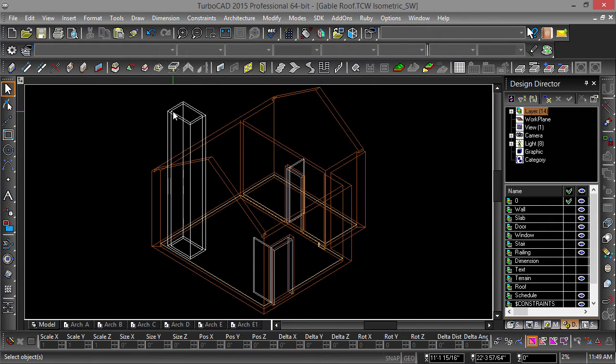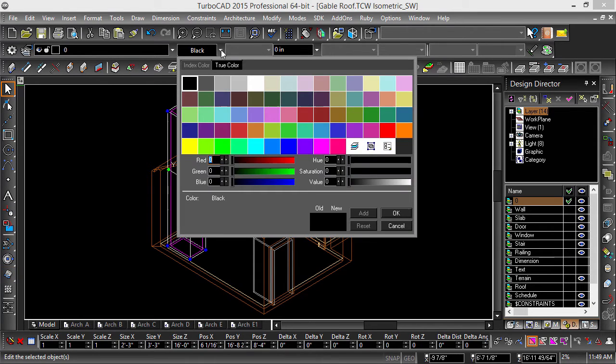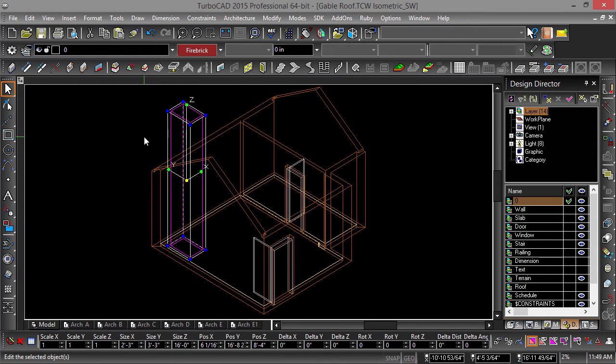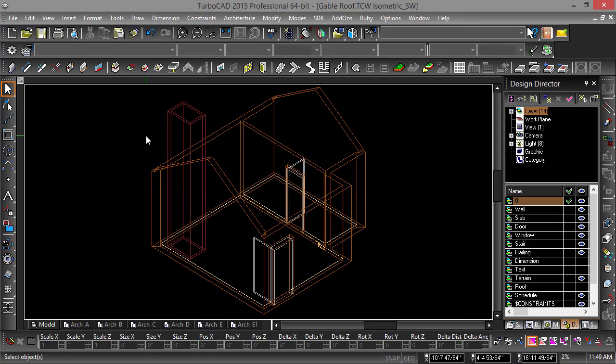Now select our chimney and change its color to Firebrick. Next we are going to cut a hole in the roof by adding a roof modifier. We will use the outer rectangle of the entity used to create the chimney as the profile to modify the roof.